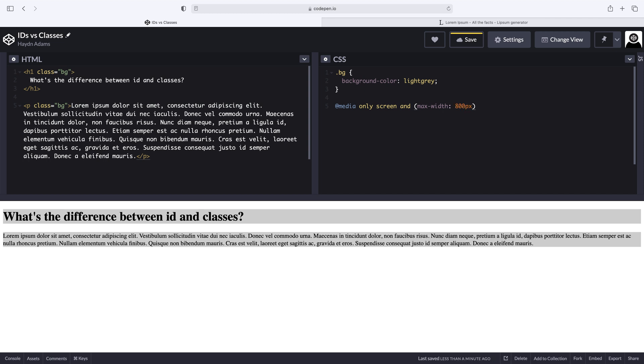So what I'm going to do is I'm going to say at media only screen and max width at 800 px. Now, I'm going to label this small, but for the course of demonstration, I'm going to use this 800 pixels. Normally, when I say small, it's usually about 600 or smaller for pixels.